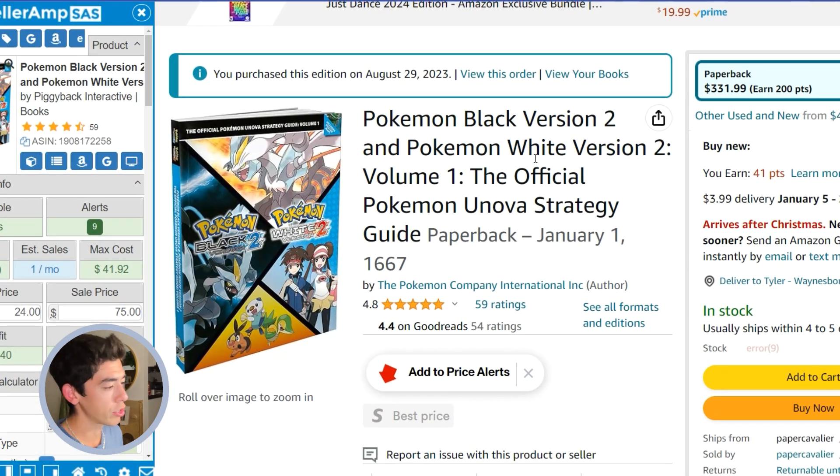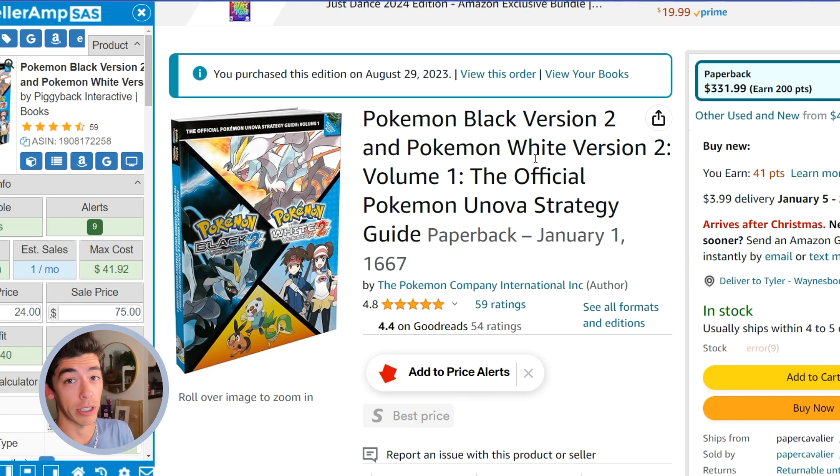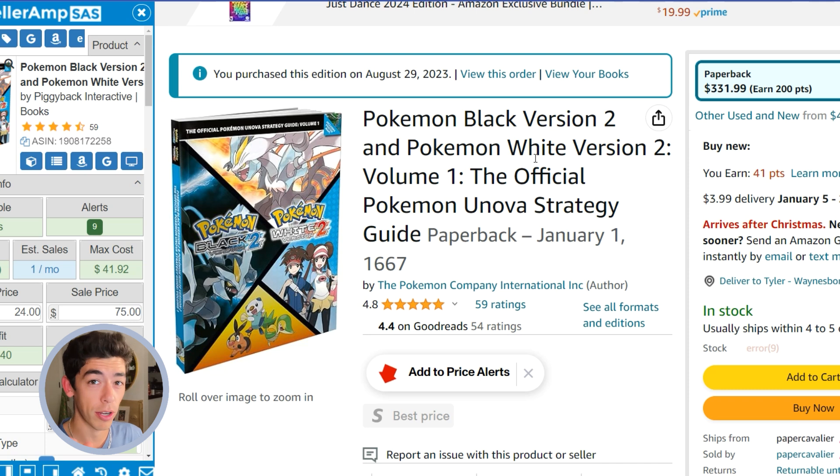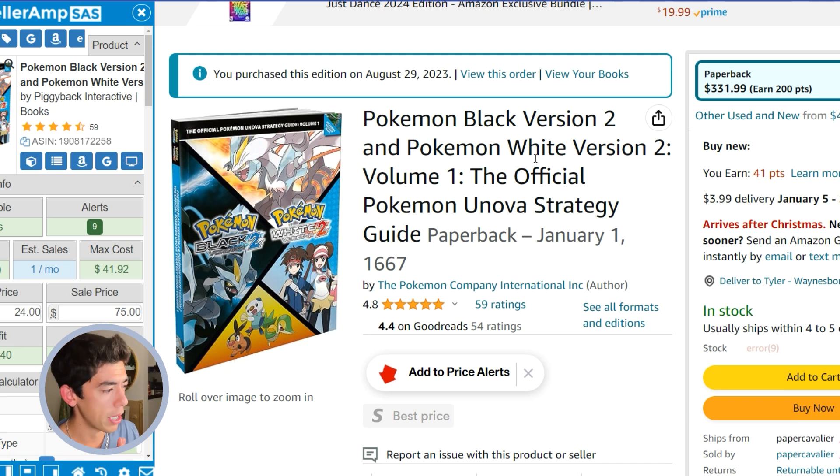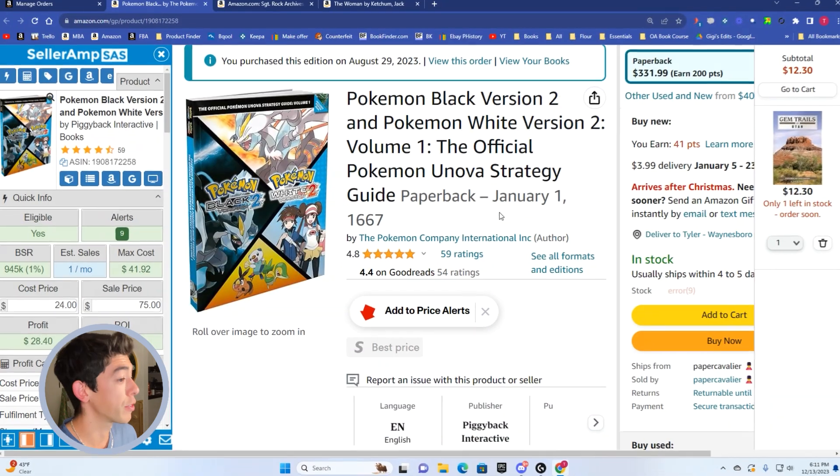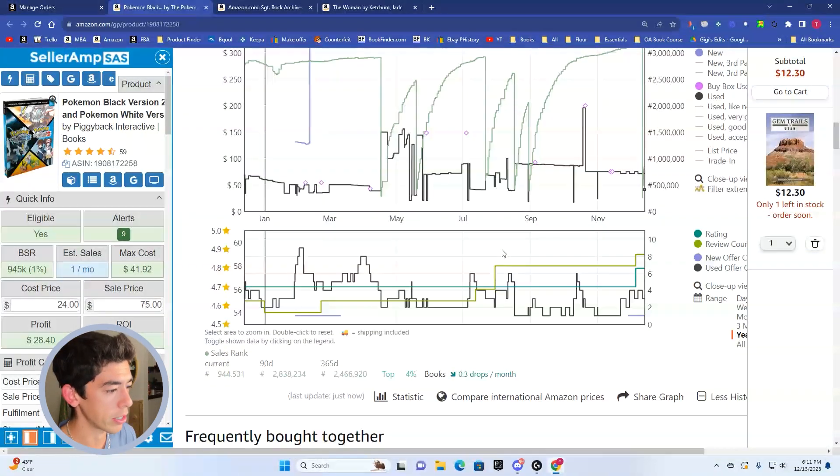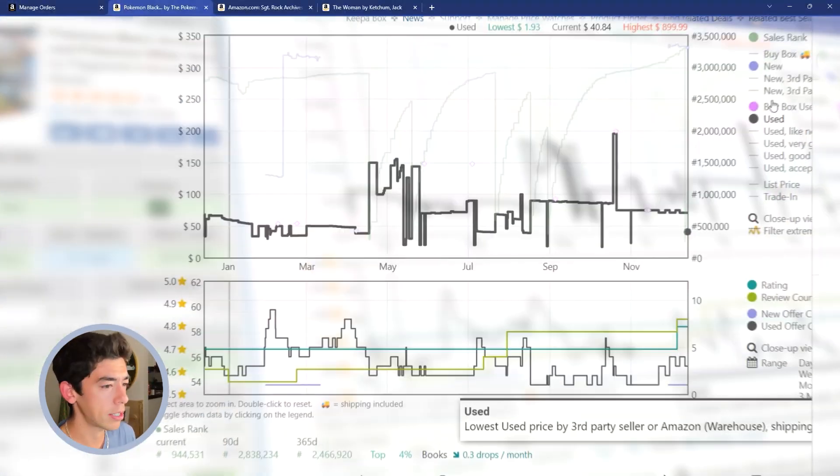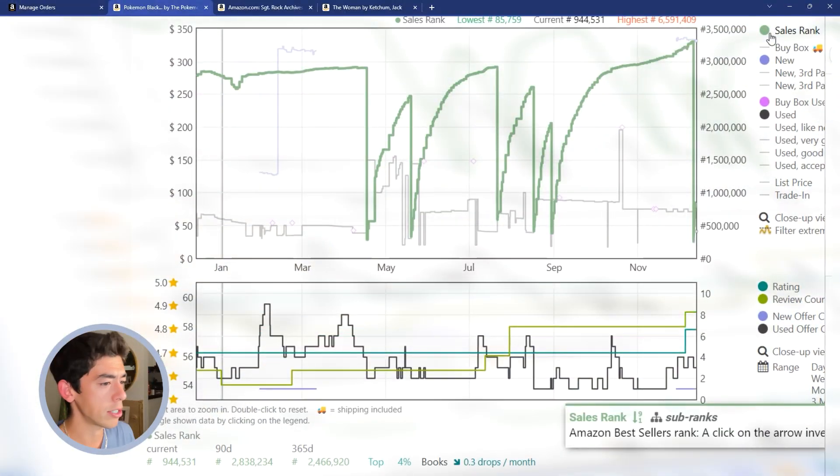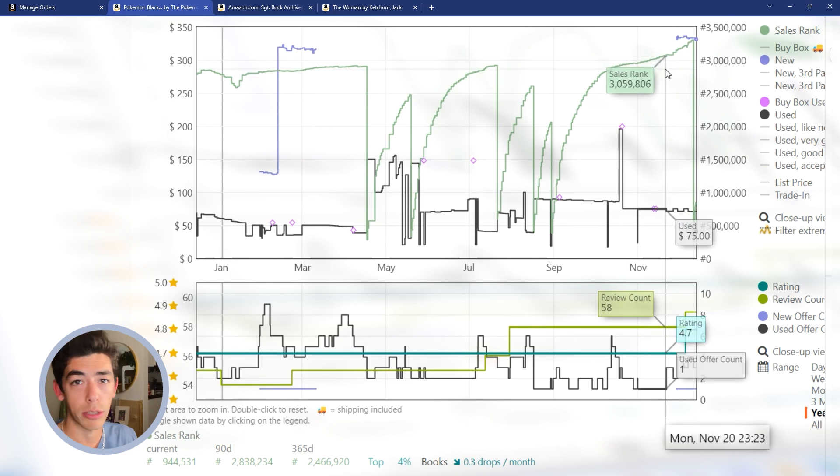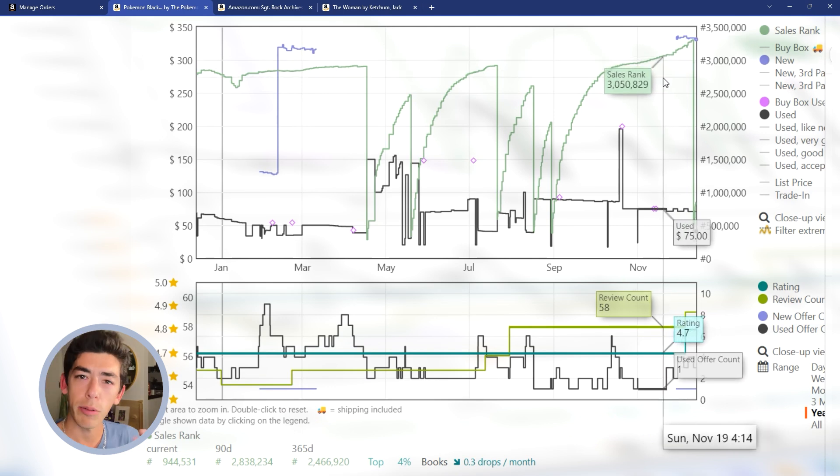The next book I chose is about Pokemon. I actually love Pokemon. I do actually a little bit of Pokemon card collecting, but Pokemon Black and White 2, this is an official strategy guide. So if we look here at the Keepa graph, it's something that has a really high sales rank and go up to the 2 million, 3 million rank.